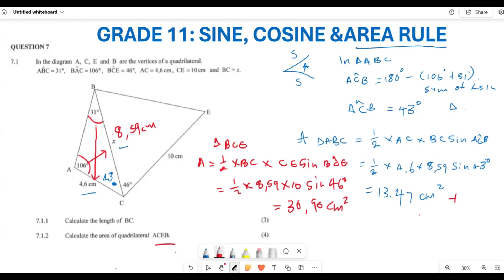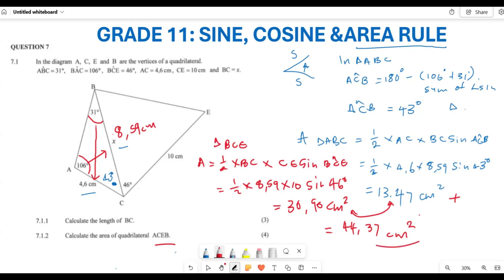Because they asked for the area of the quadrilateral, we add the two triangle areas together: 30.90 plus 13.47 equals 44.37 centimeters squared. So the area of the quadrilateral is 44.37 cm². I'm hoping this makes sense and we are in a position to answer this question.